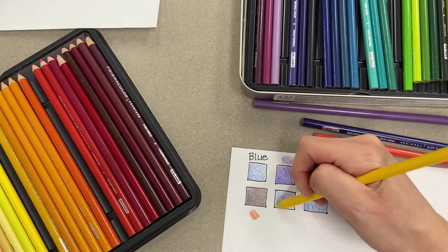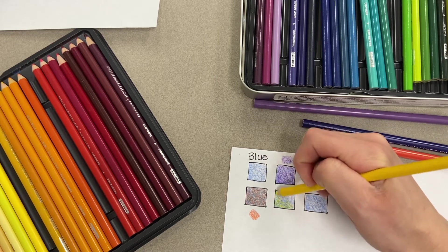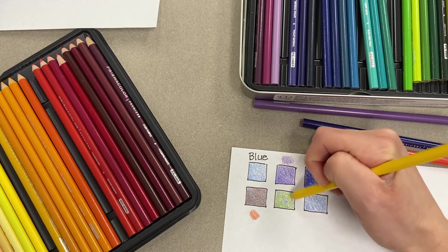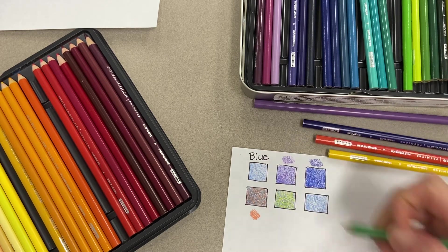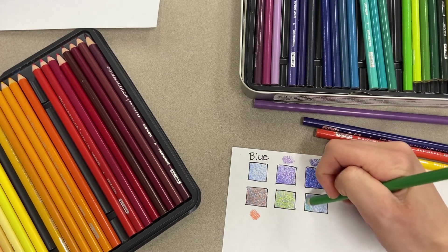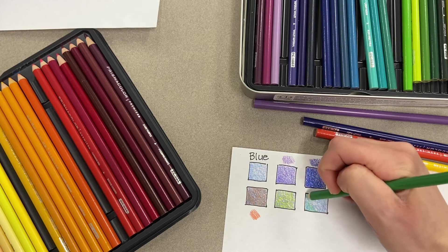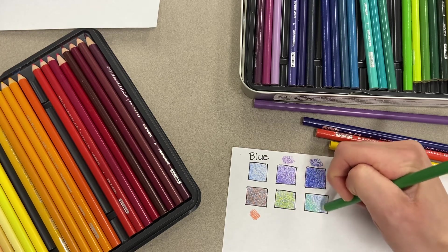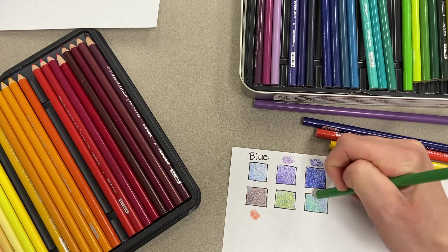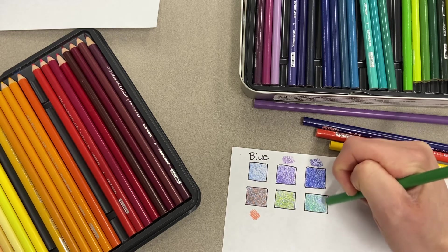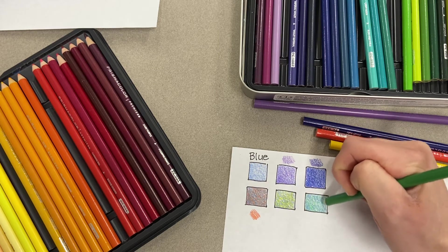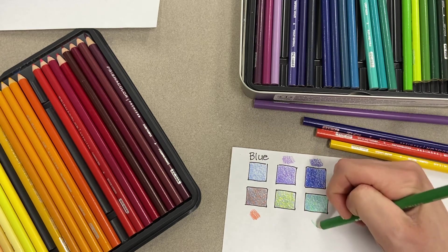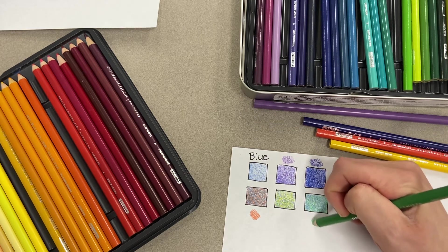We'll do yellow and then green last. Now the purpose of this exercise, even though it seems very basic and you've probably done something similar before, is to get you thinking about how colored pencils can change based on how you layer them.